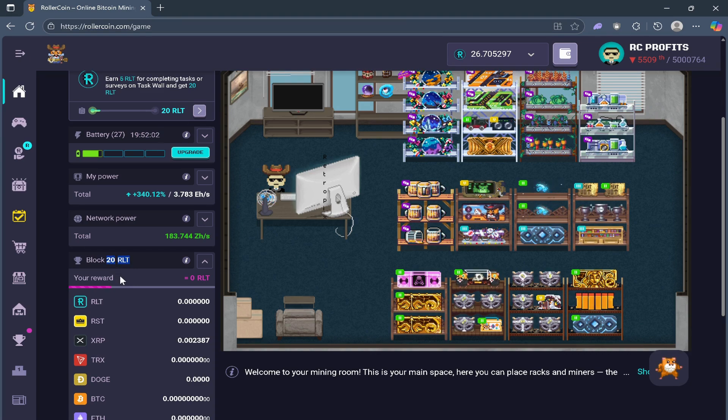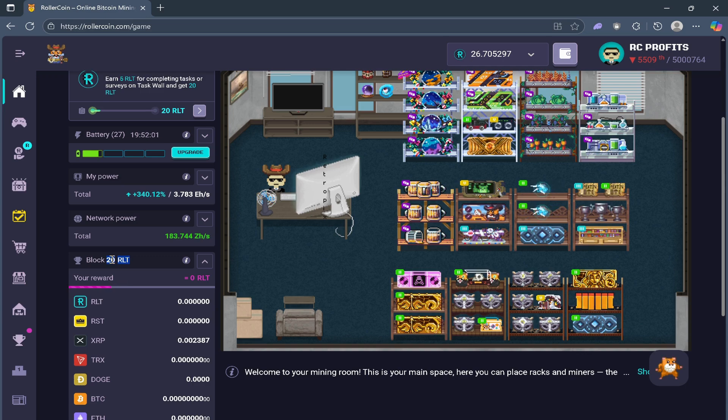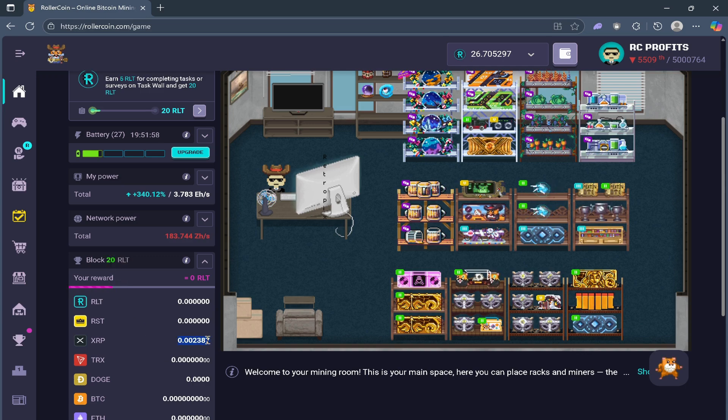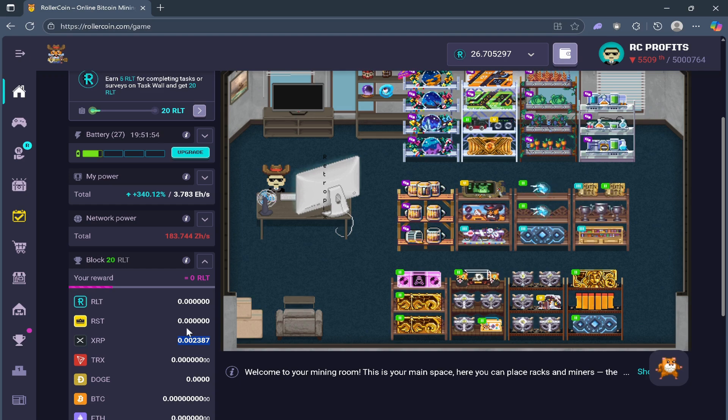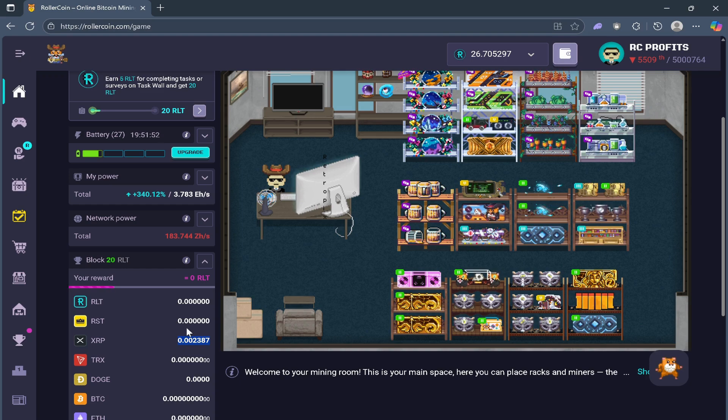It doesn't matter if the system divides rewards into many smaller blocks or a few larger. At the end of the cycle, the proportion stays exactly the same. It's just a way for the system to divide the reward among all the players.